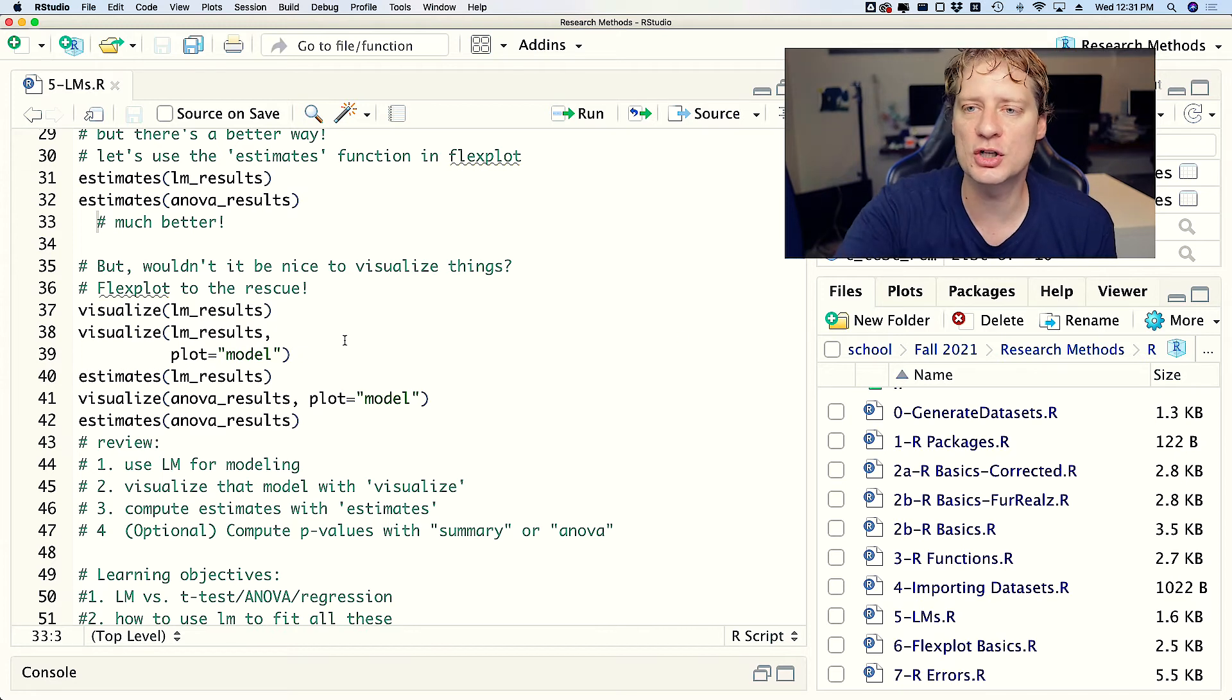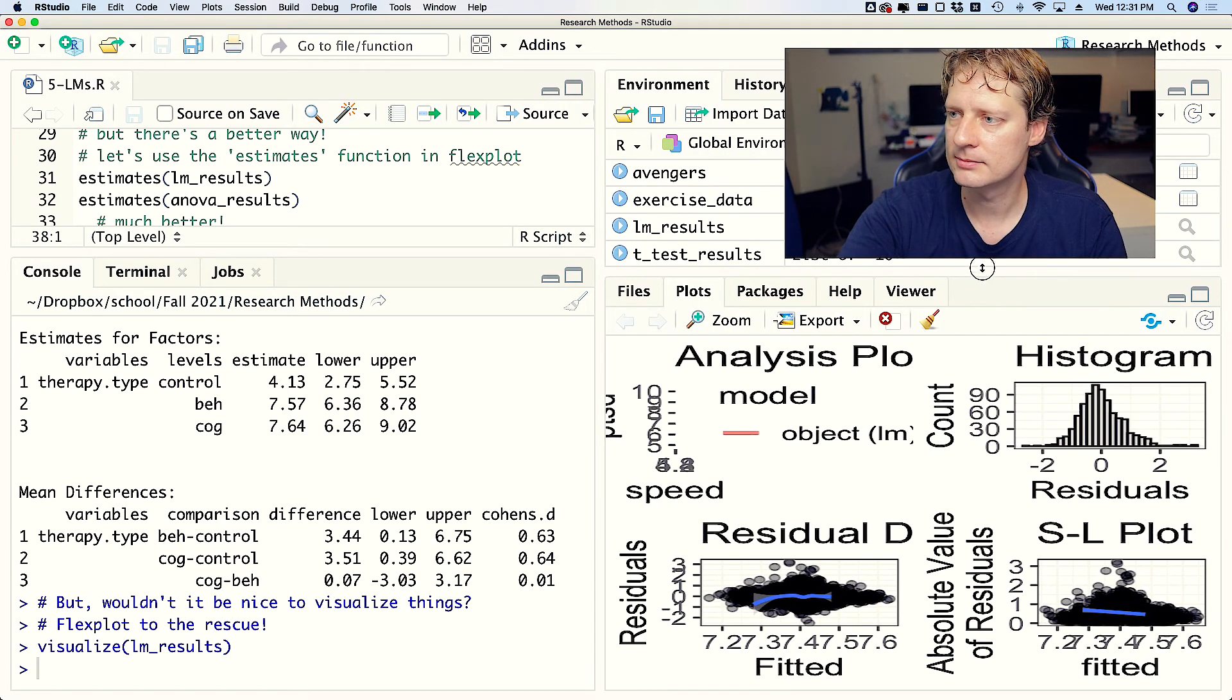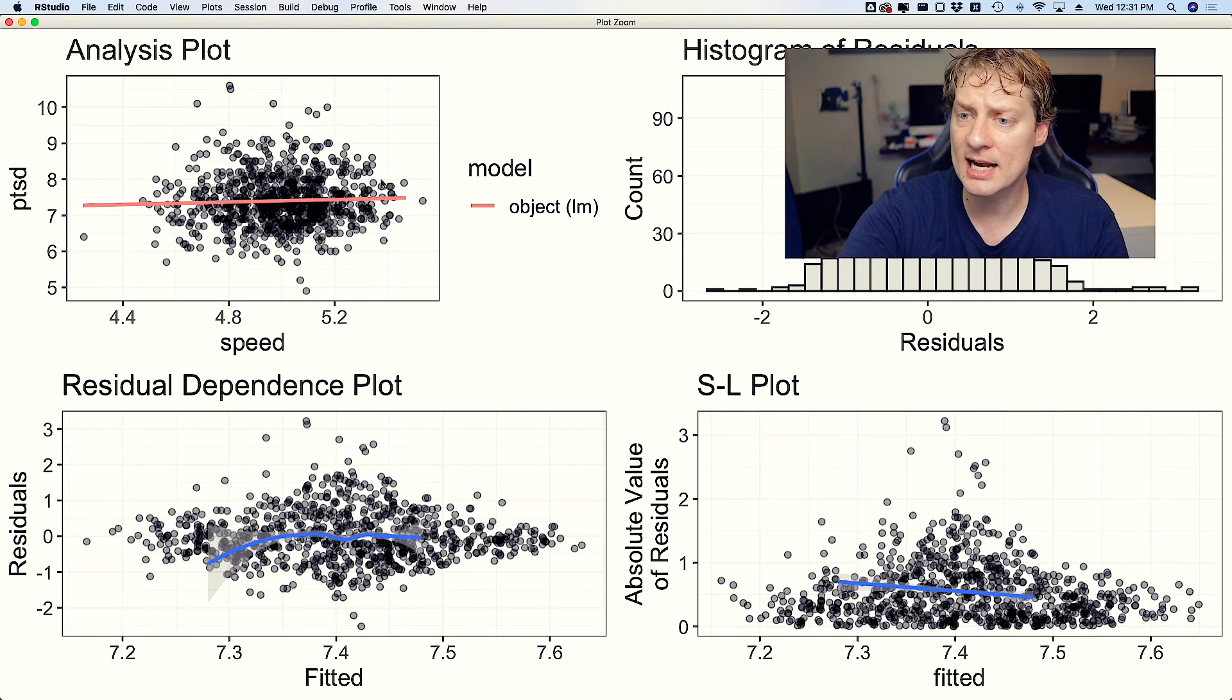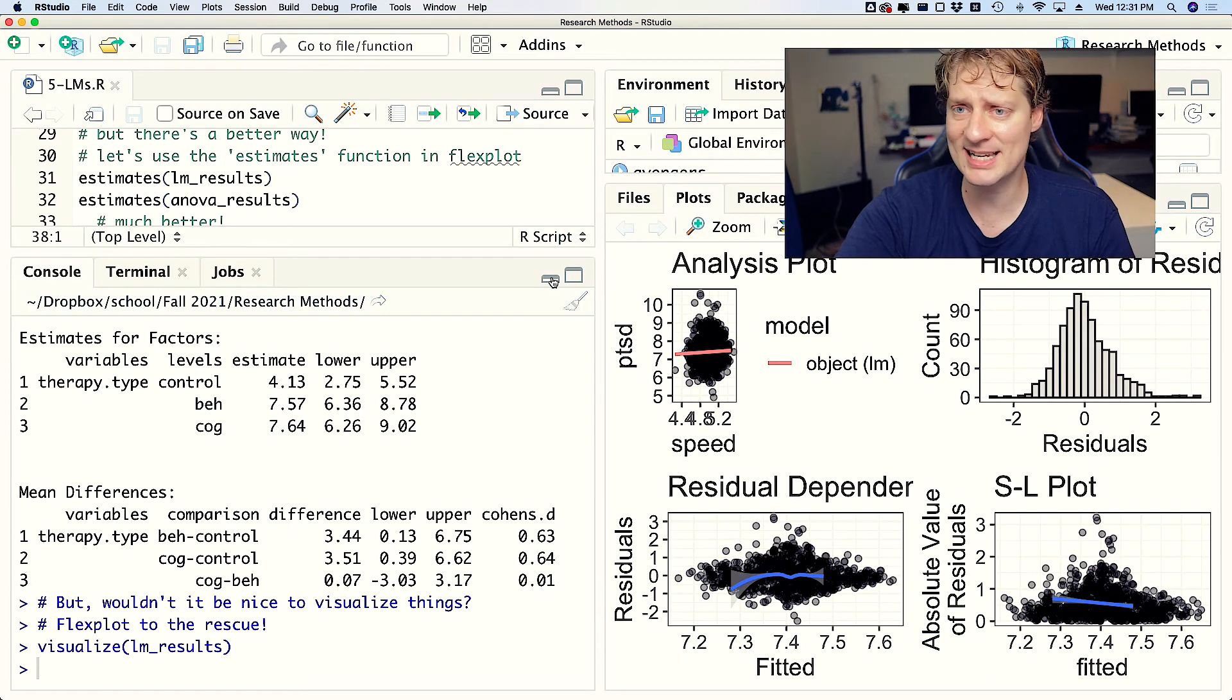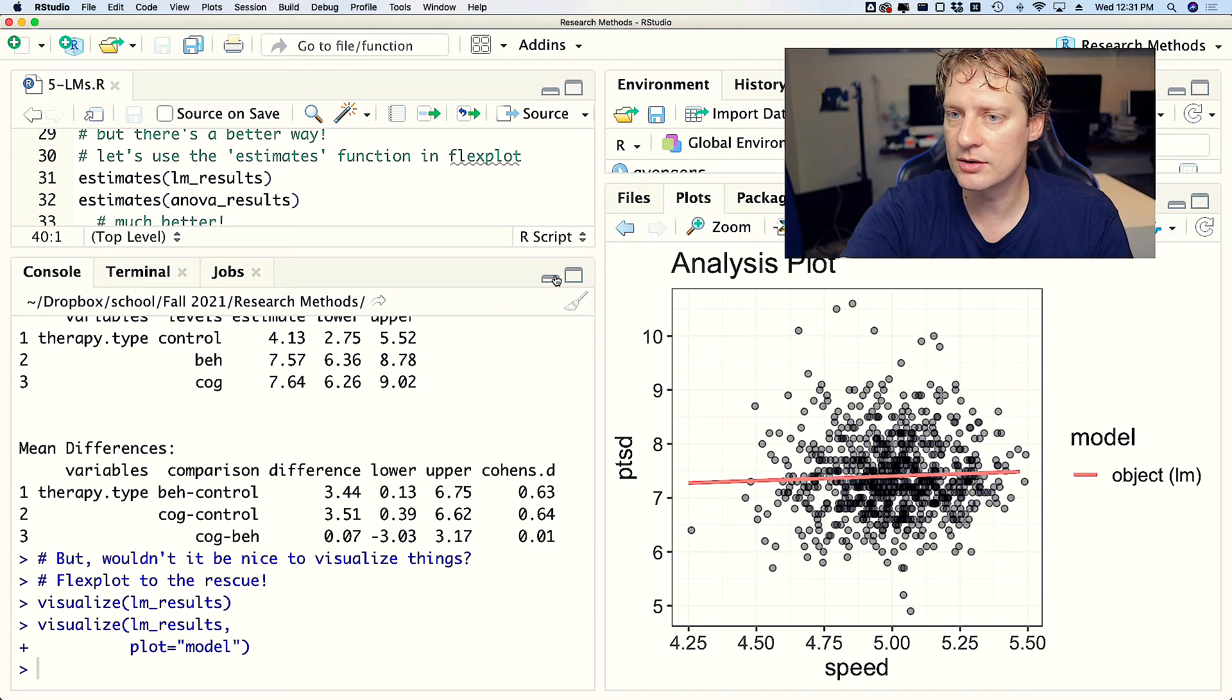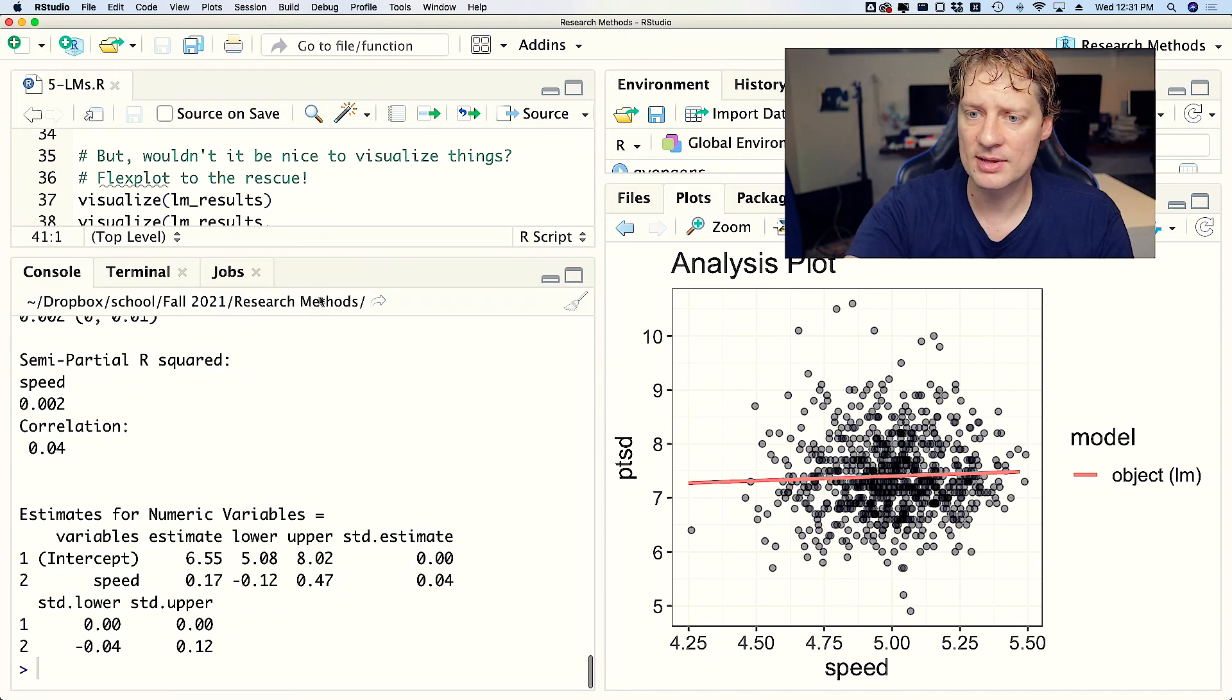Now you might be saying, man, it'd be really cool if I could just see the data, and I couldn't agree with you more. So how do we do that? We could again use Flexplot to do that, and we're going to use the visualize function. If we were to do visualize lm_results, we would get something that looks like this. Actually, let's make that bigger - I'm going to click on that zoom button and then make that humongous. So we see a scatter plot and we also see some basic diagnostic plots.